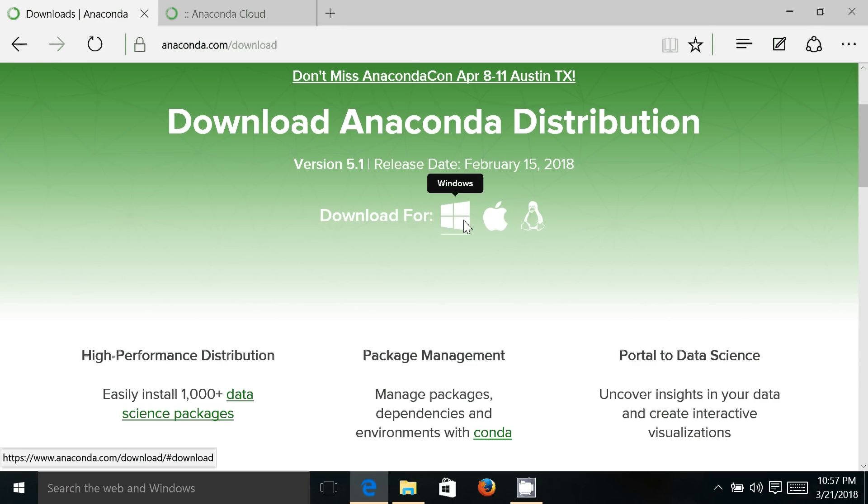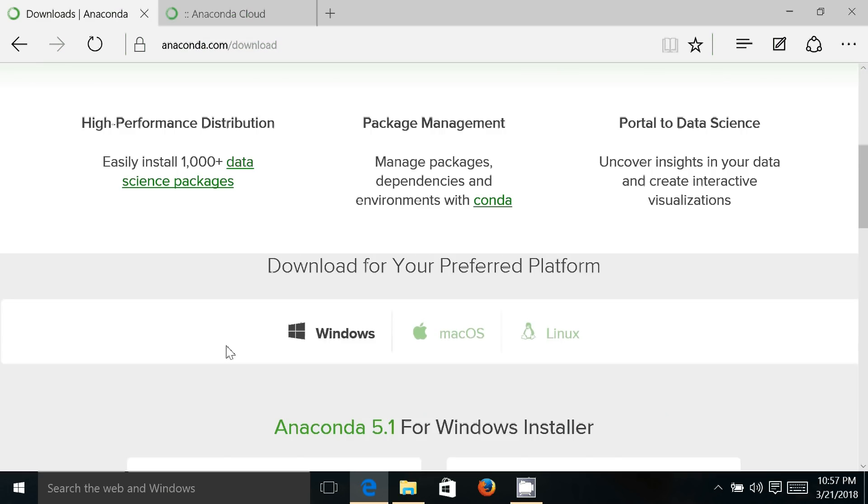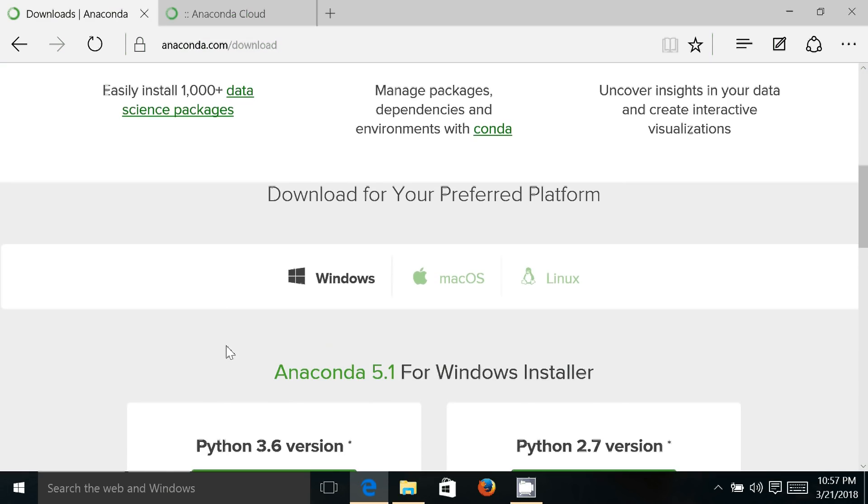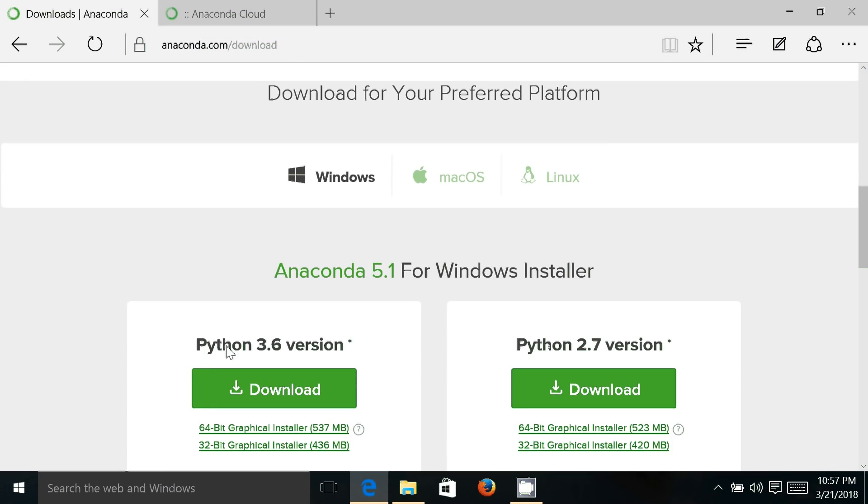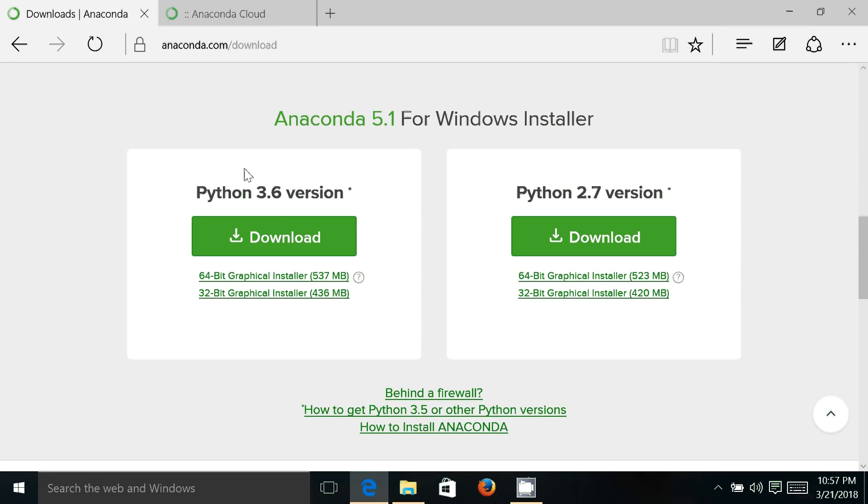Windows, it is available for Mac OS and Linux platforms as well. Here I'm using Windows platform, so it is automatically showing me the different options for downloading. There are two options: you can download Anaconda for Python